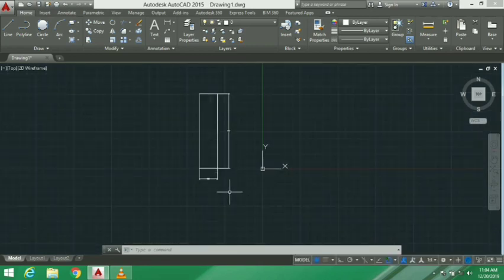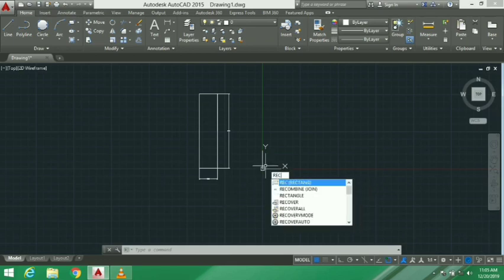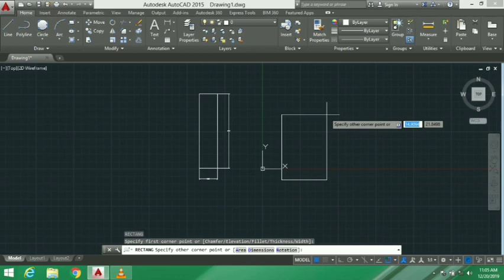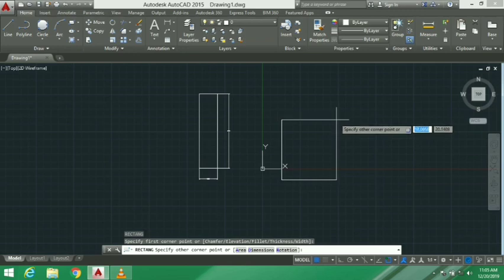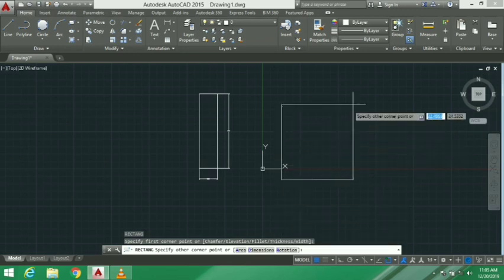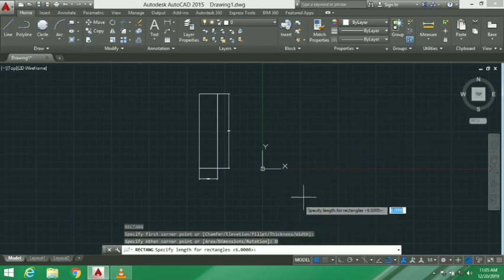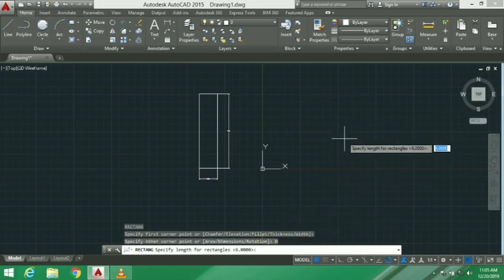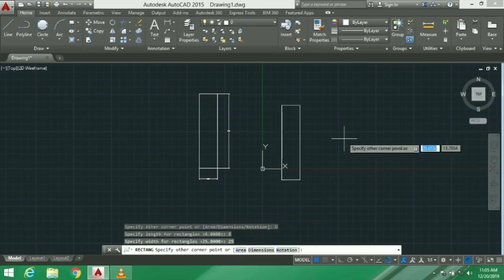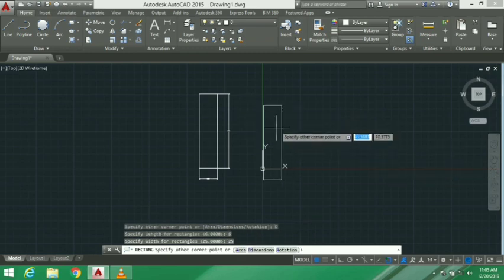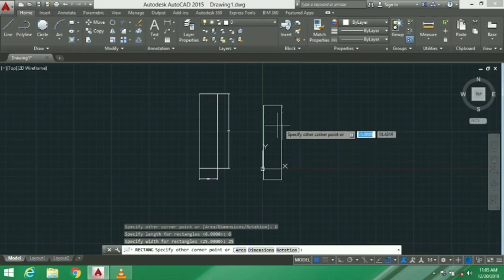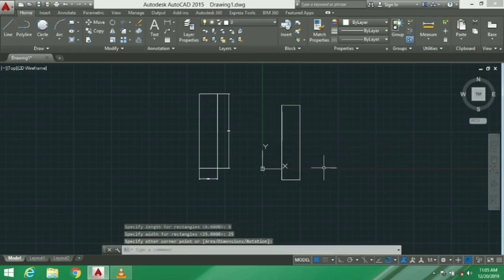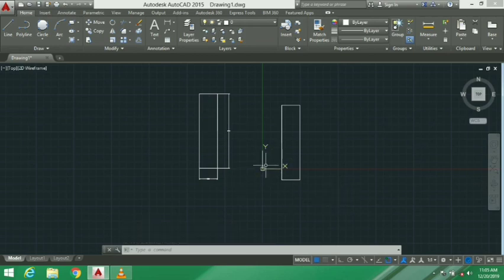There is the first option using area, then there is the second option using dimensions. For the rectangle command REC, we select the first point, then choose the dimensions option. We specify the length as 6 and width as 25. These two methods create the same dimensions and the same area.